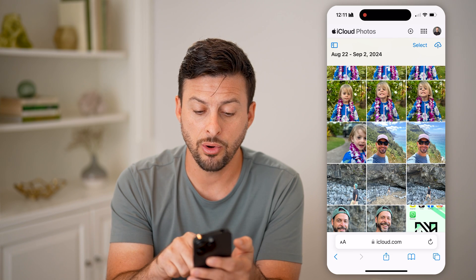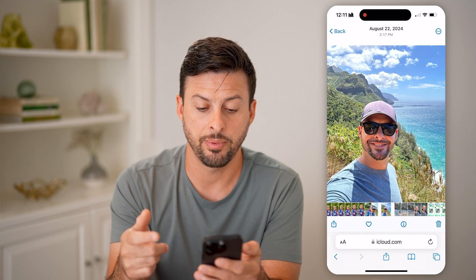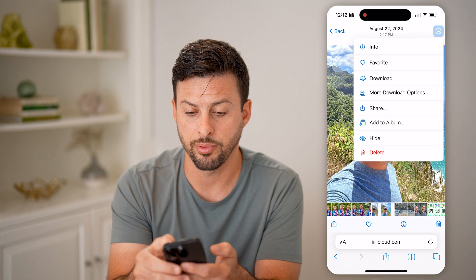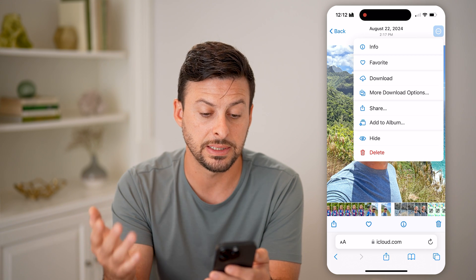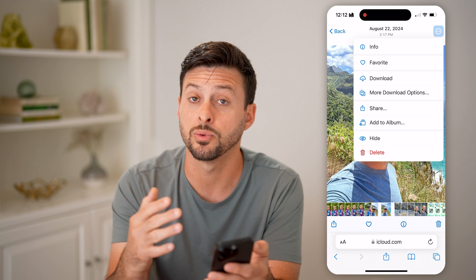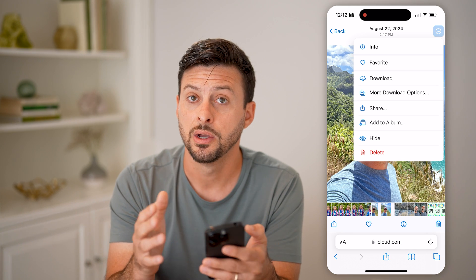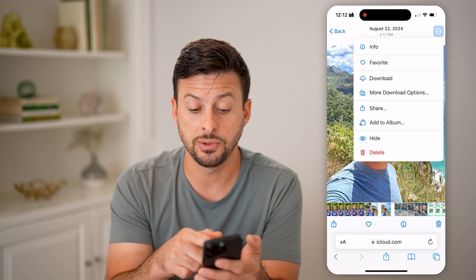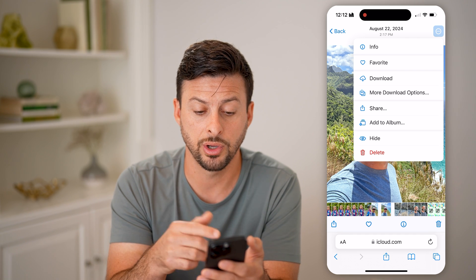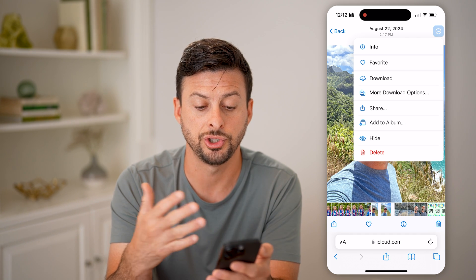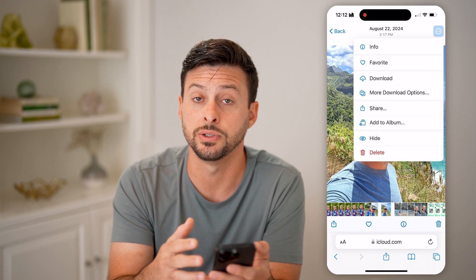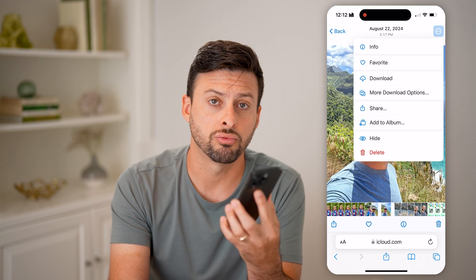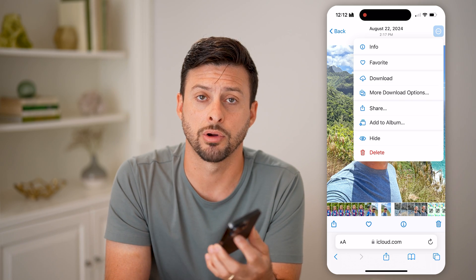These are all the photos and videos that are specifically on your iCloud. You can tap on any photo or video, then tap the three dots at the top right to favorite it, download it back onto your device — your iPhone, iPad, or computer — delete it from iCloud, share it, or add it to an album. You can manage all of those photos and videos directly on iCloud itself.